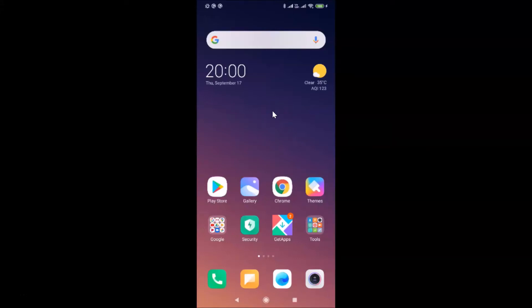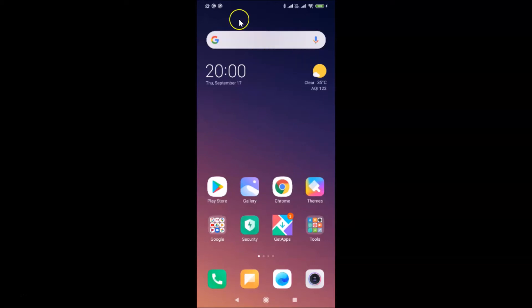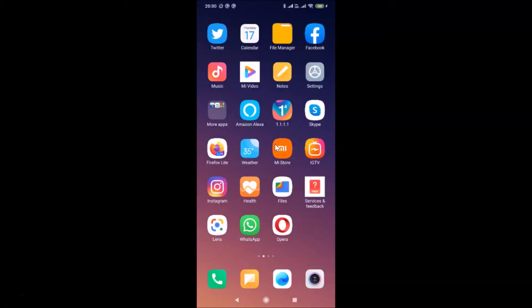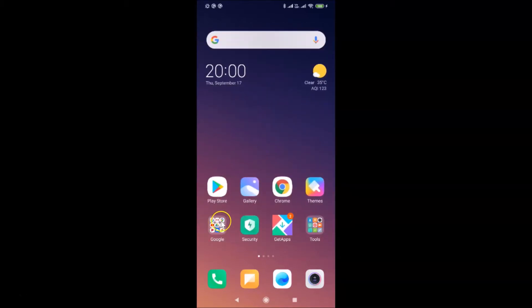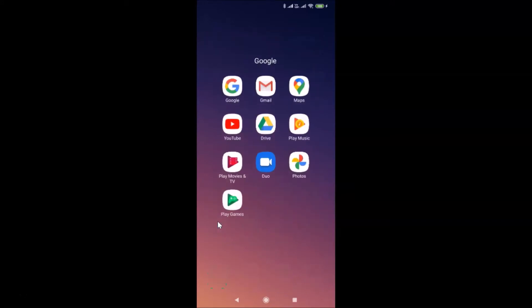Hi guys, in this tutorial I'm gonna show you how to customize the Google Search widget on Android. This is my Android smartphone, so let's start. In order to customize this Google Search widget, you need to open your Google app, so just find your Google app. Let me tap on this Google folder — here I have the Google app.